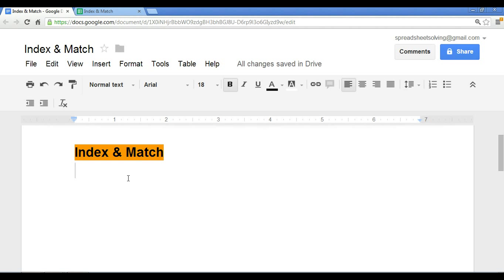We will walk through an example to see exactly how we can use the index and match functions to perform an act that VLOOKUP cannot do. So let's understand what the index and match functions are first, and then we'll take a look at that example.